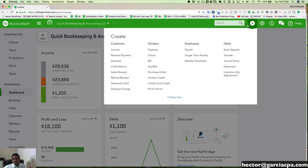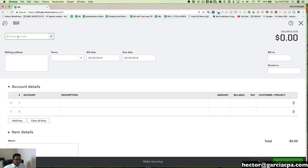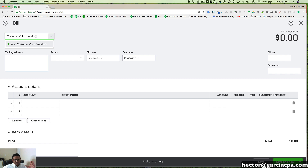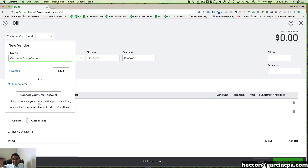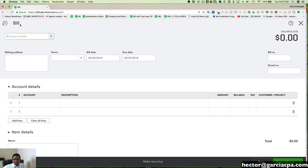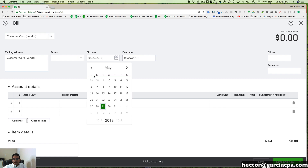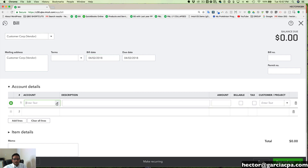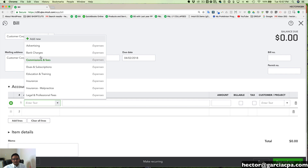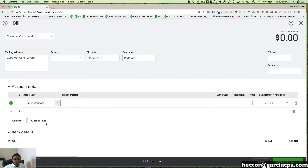Now let's create a bill against Customer Corp, but this time I have to create them as another entity — I'll put 'vendor' in parentheses. What I like to do is keep the customer under their original name, and when I create them again as a vendor, I add the word 'vendor' in parentheses, letting me know that this customer is acting as a vendor for this specific transaction. Let's say they performed some services for us back in April.